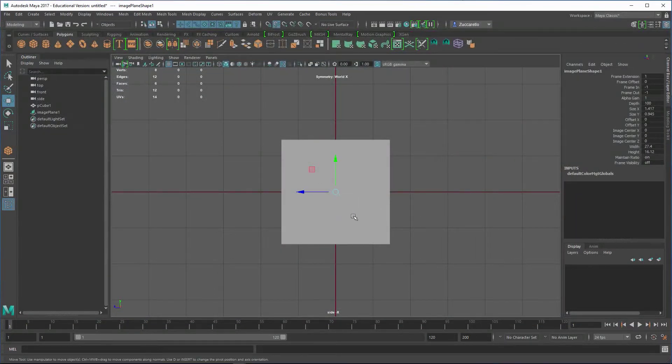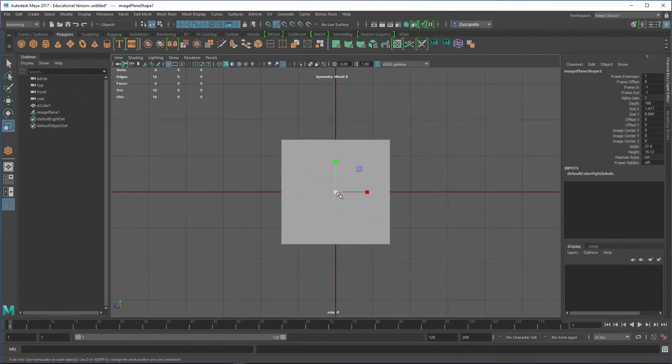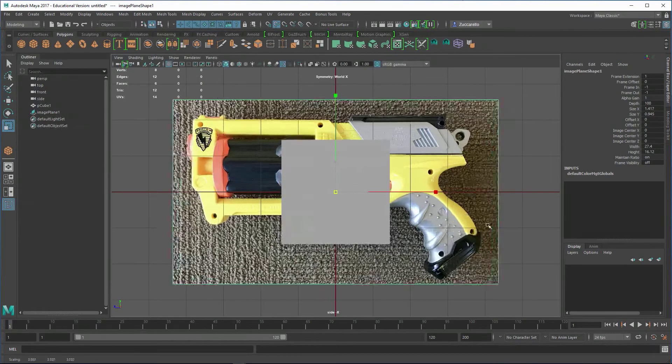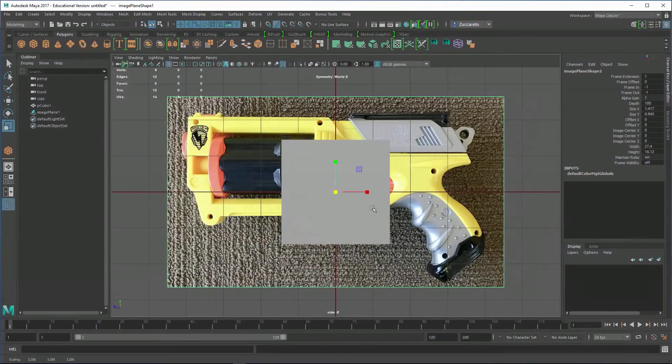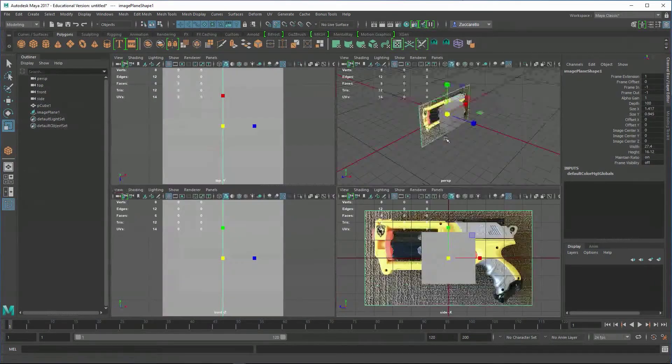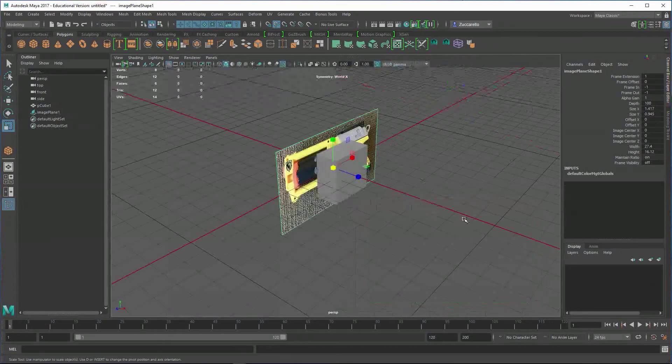Now I'm going to take the scale tool, hit R, and just scale that image plane up. Then I'll zoom back out, tap the spacebar, and go back into perspective. Image planes are just like pieces of geometry where you can kind of push this thing around.